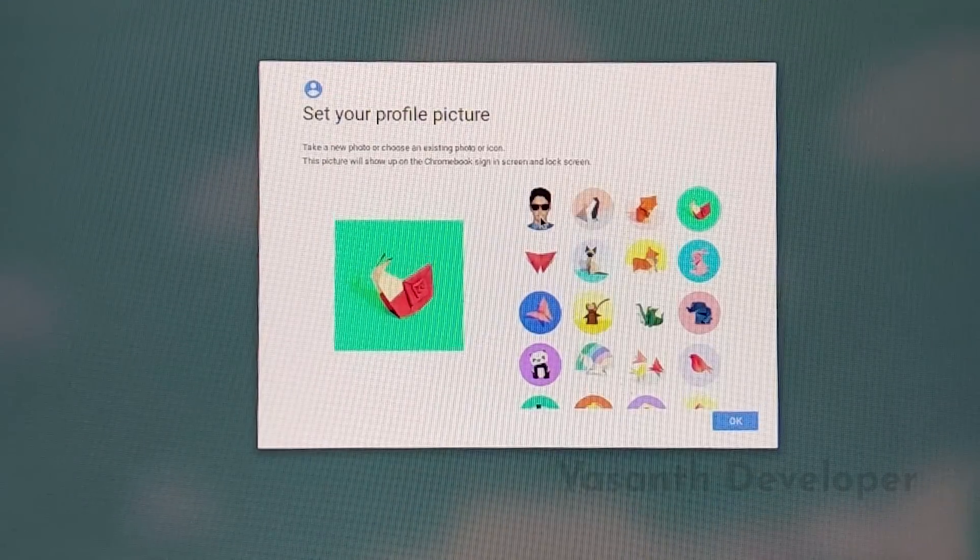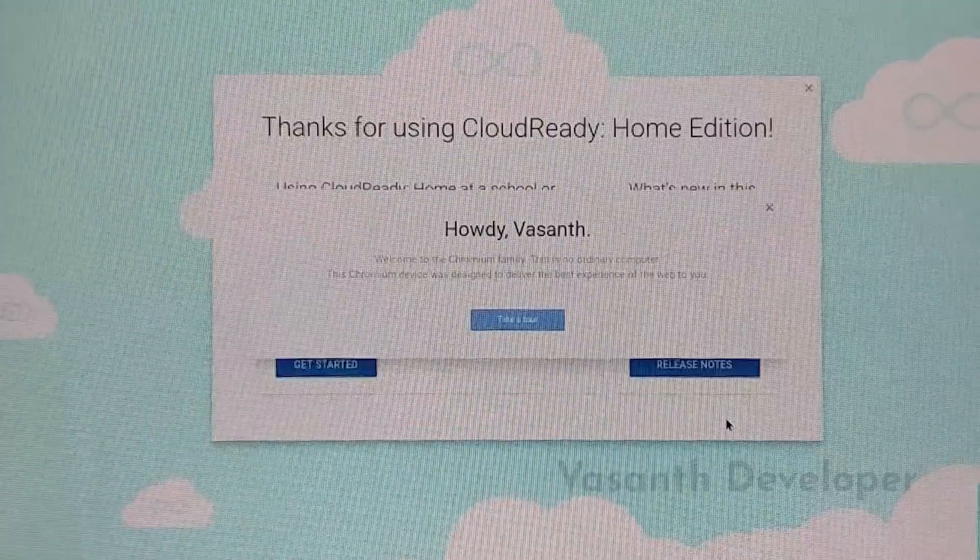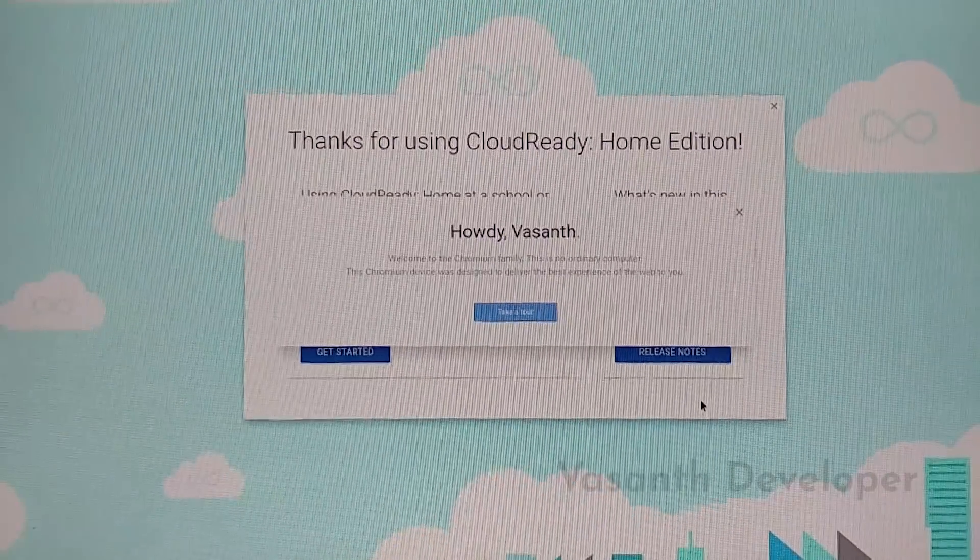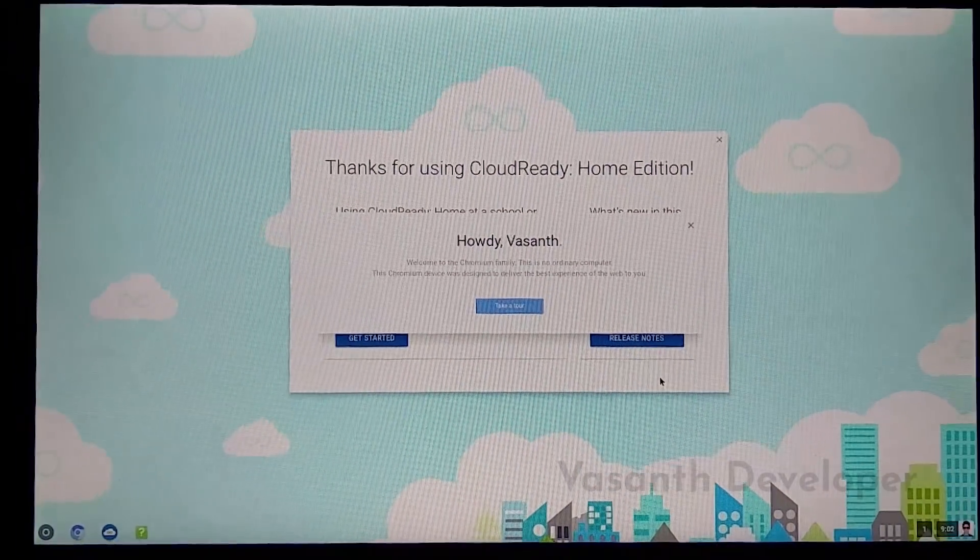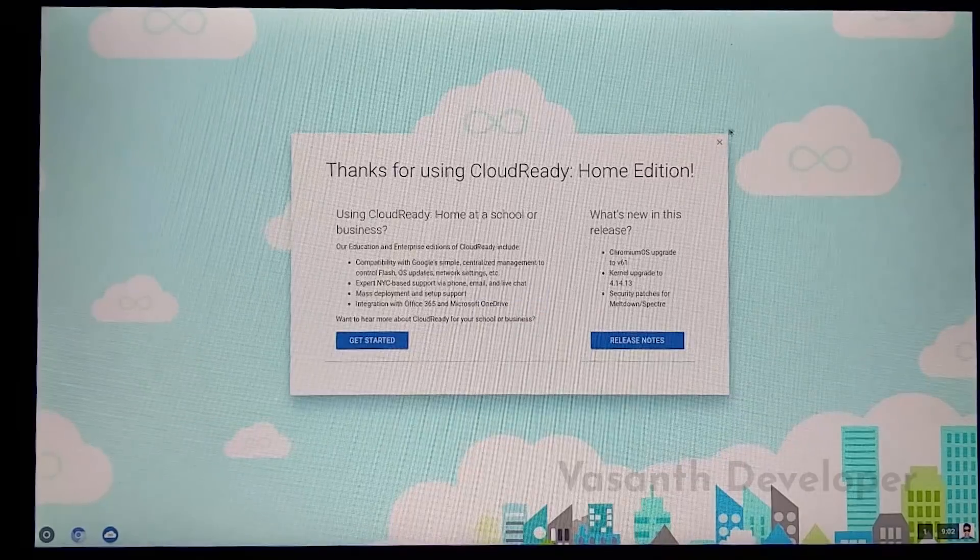Within a short period of time, all your bookmarks, apps and extensions will be automatically installed. So, you have successfully installed Chromium OS on a PC or laptop.